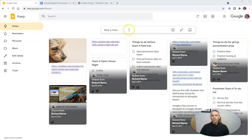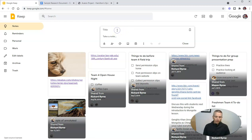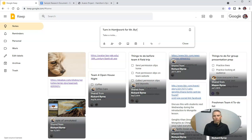You can do this in Google Keep in your web browser or on the mobile version. Let's say I need to set a little reminder: turn in homework for Mr. Byrne's class.